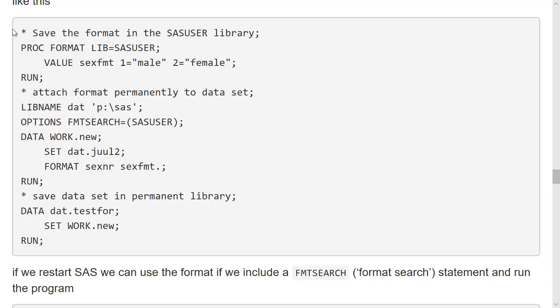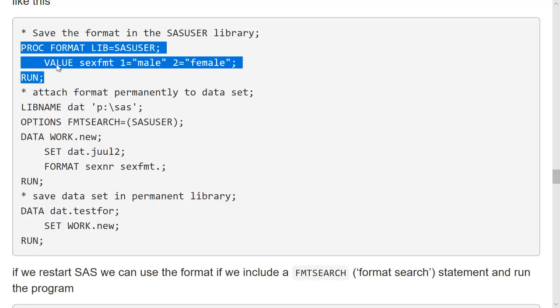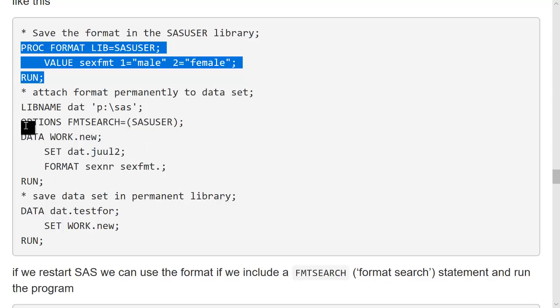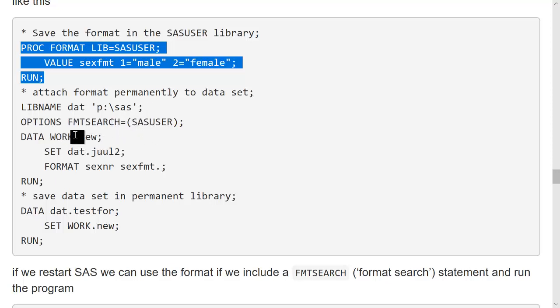Here's an example of how you can save your formats for later. This creates the format and saves it in the SAS user library. Then I can attach it permanently and I can use this options fmt-search to make SAS always look in the SAS user library for a format.